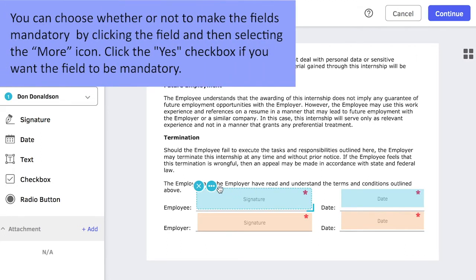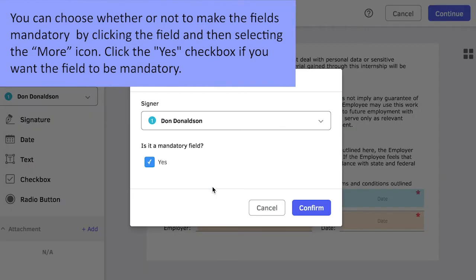You can choose whether or not to make the fields mandatory by clicking the field and then selecting the More icon. Click the Yes checkbox if you want the field to be mandatory.